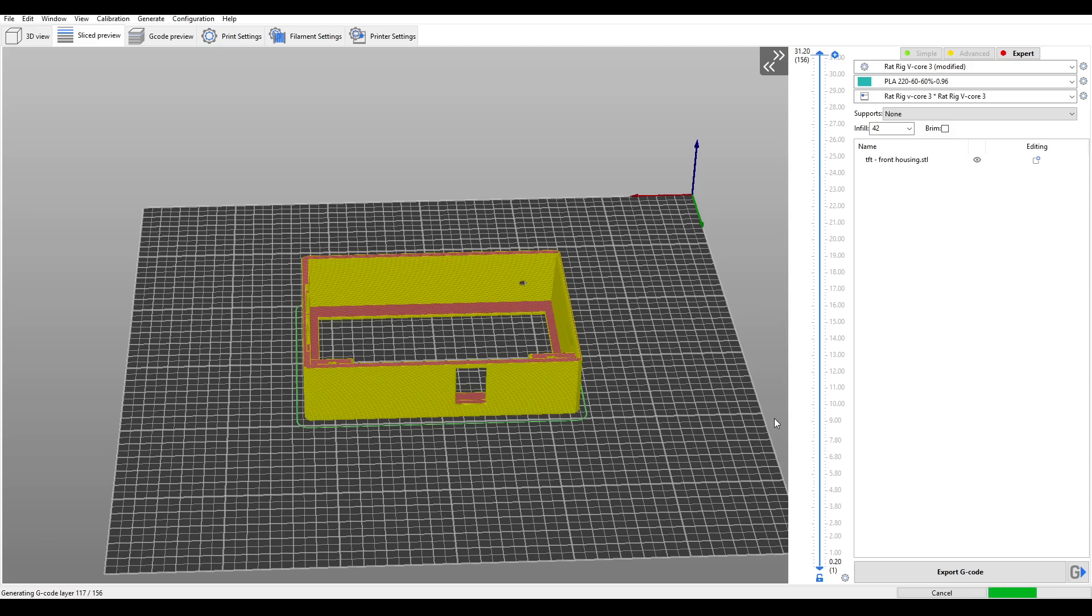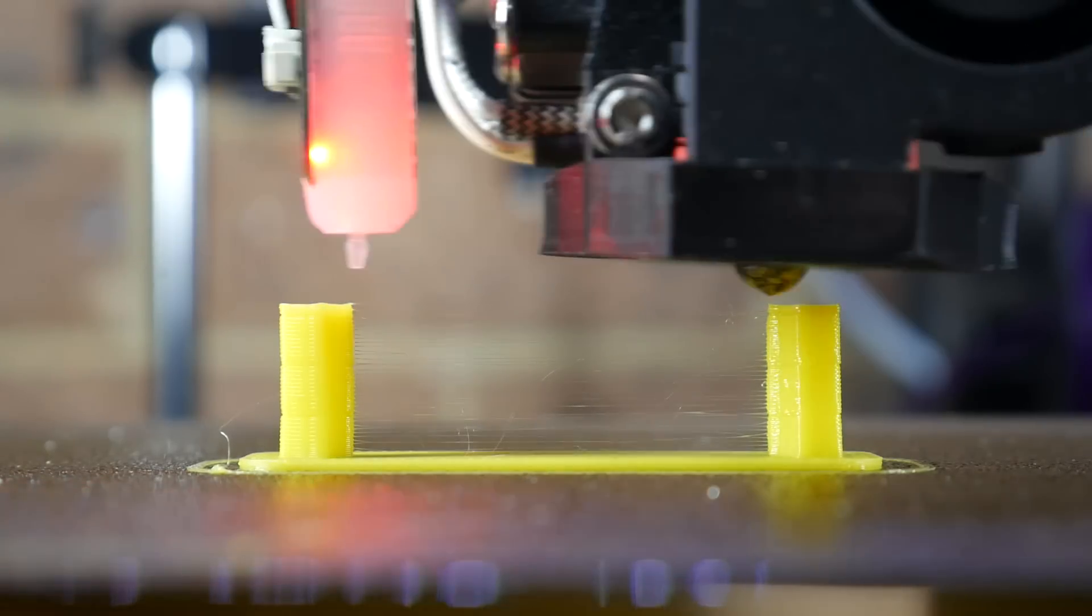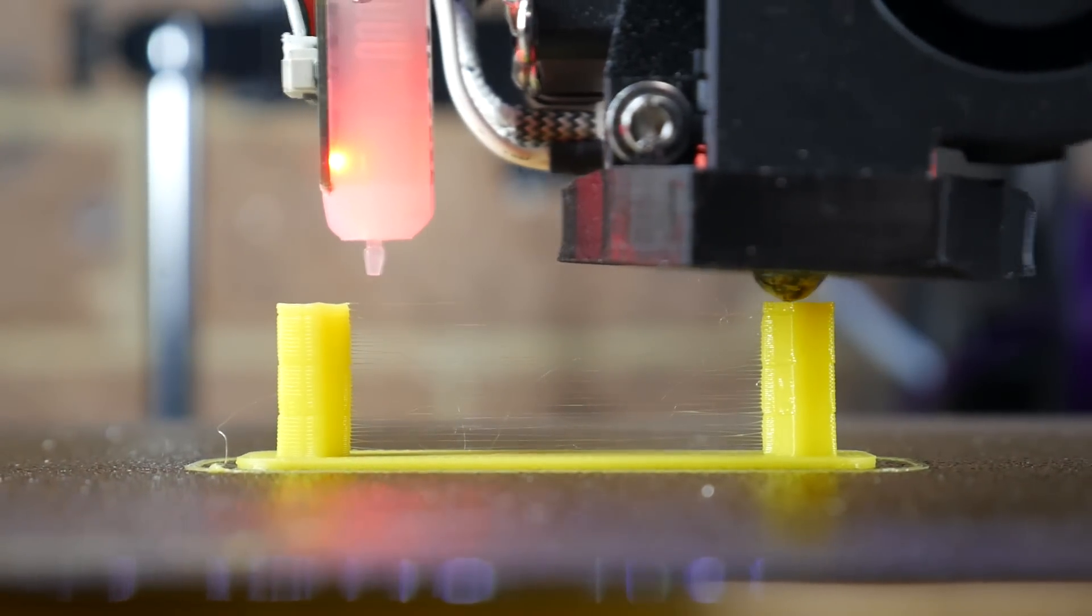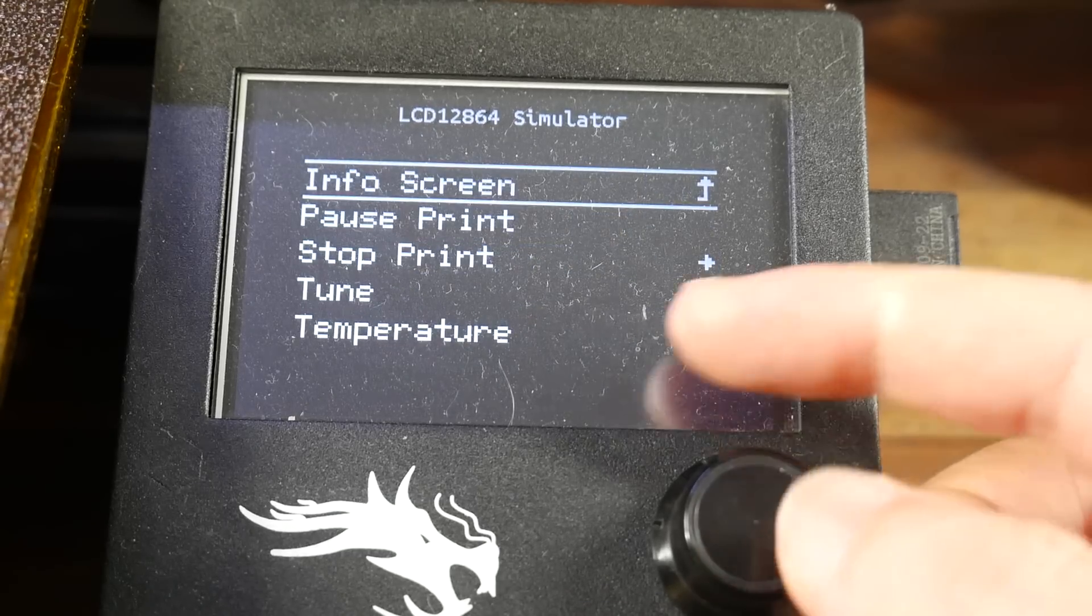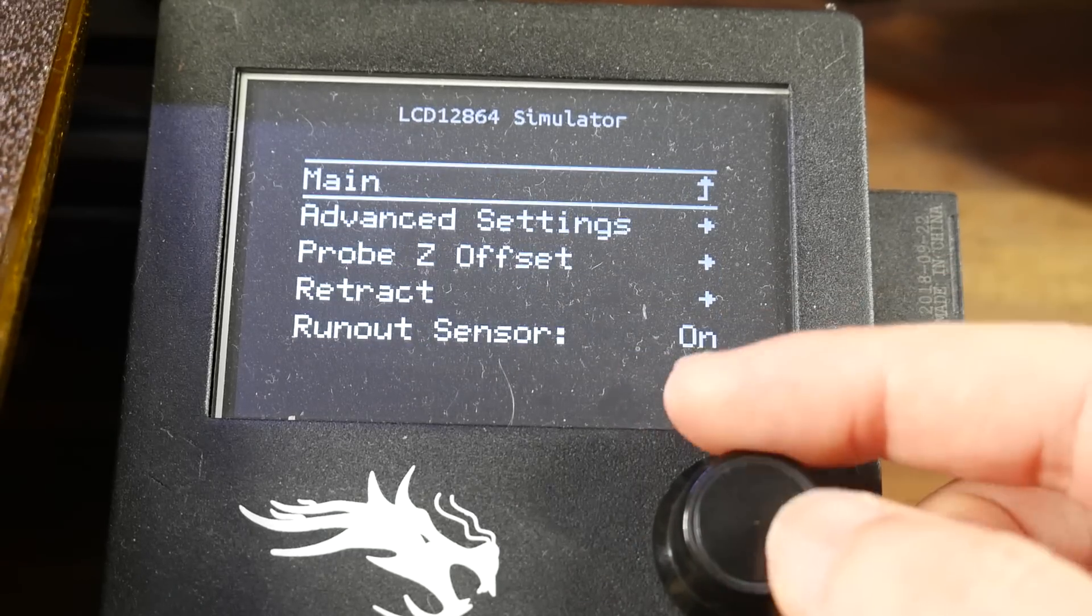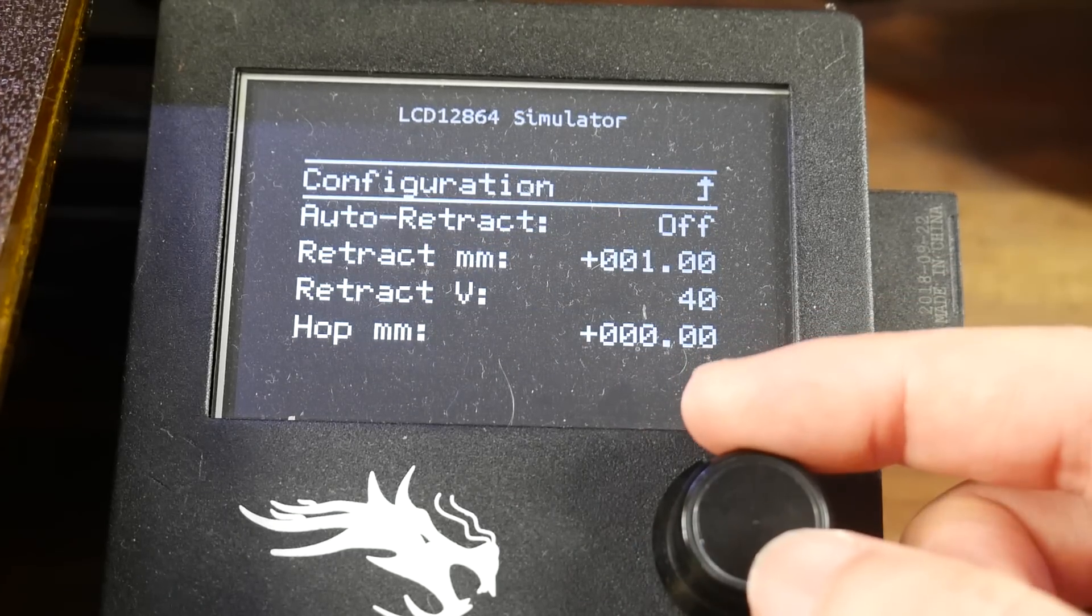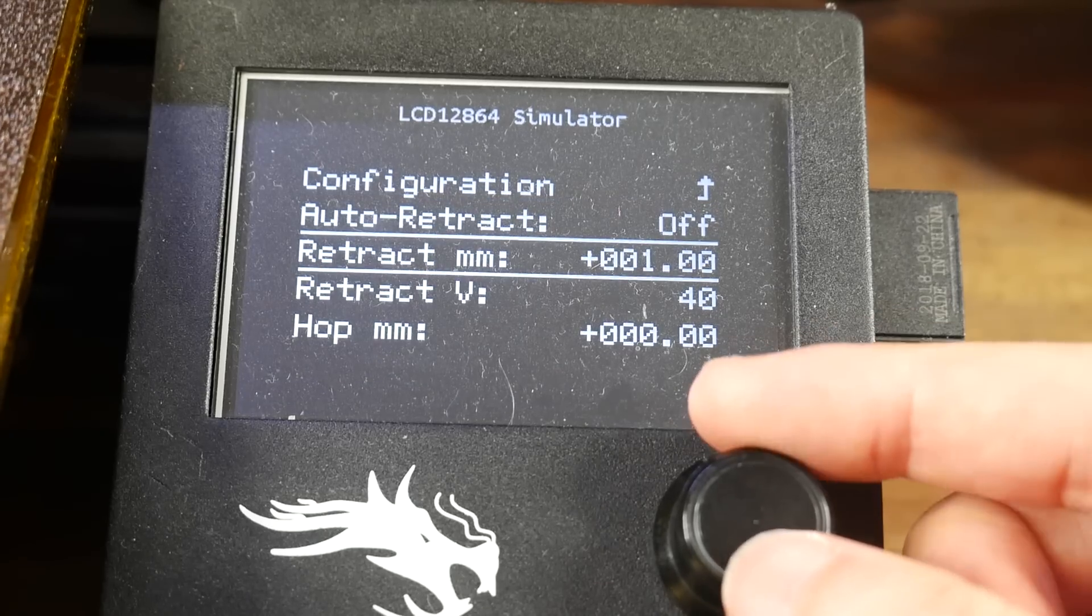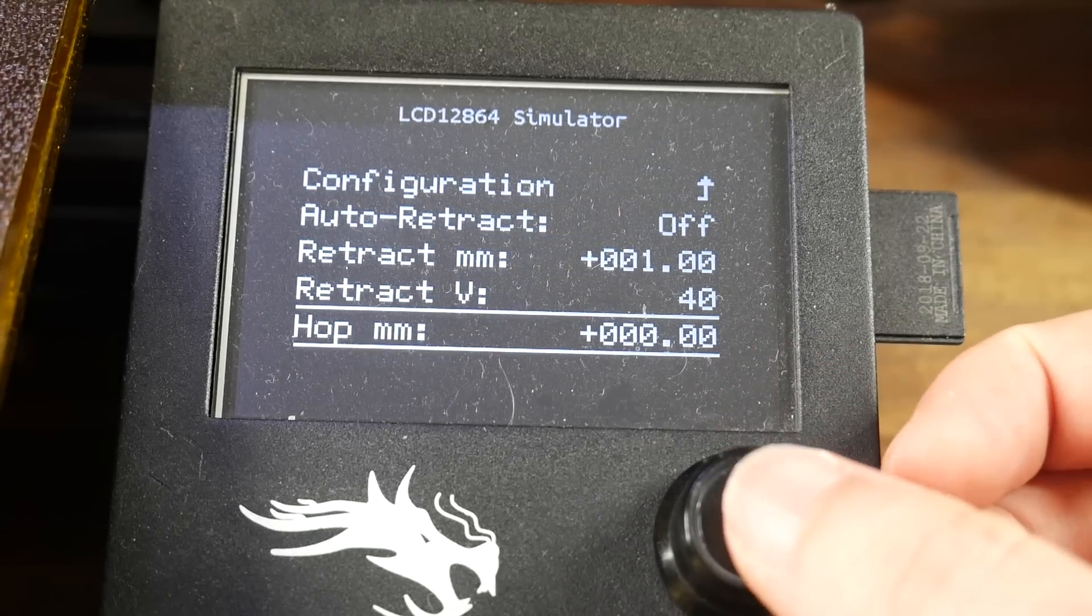Normally when we slice a file, all of the retraction is baked in. That means we can't change it after the print starts. But what if we notice early in a long print that we have some fine stringing? With firmware retraction, we have the ability to do something about it. Even when mid-print, we can either send commands over terminal, or use the retraction menu, and adjust the retraction parameters.